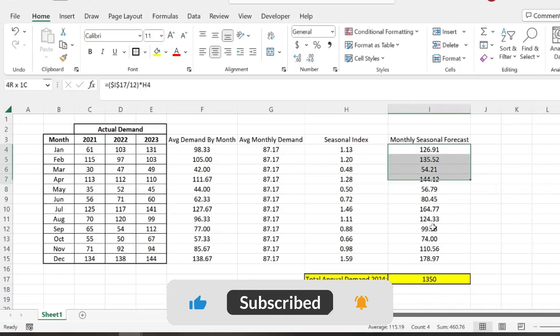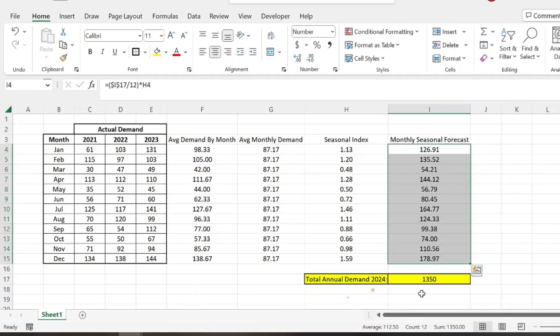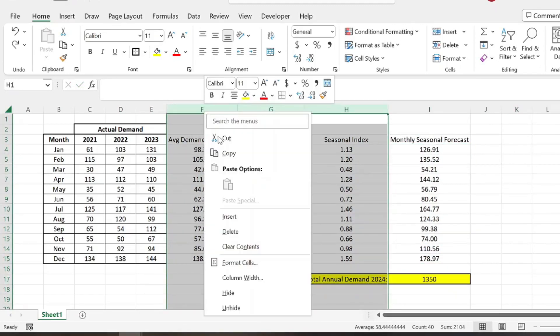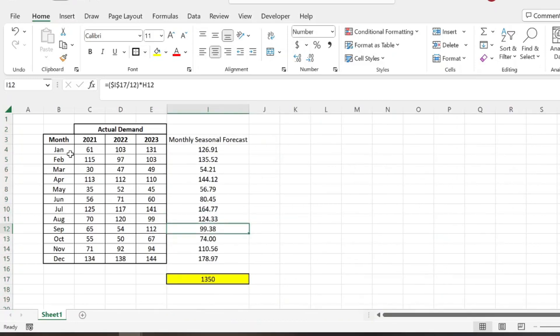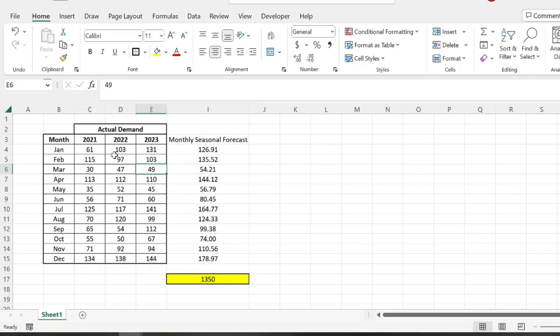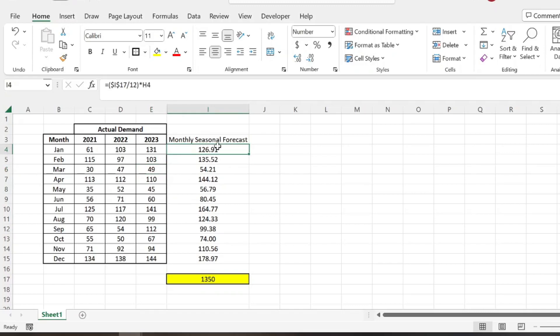And then that should add up to 1350, which is correct. And then if I simply hit these here, then it's easier to compare the months. So then we can expect in the month of 2024, our seasonal forecast would be about 127 units that we're going to be selling.